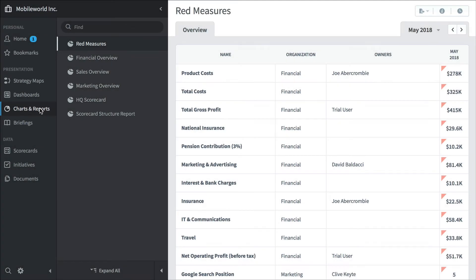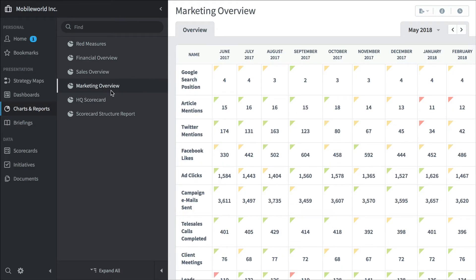Here's charts and reports. We've seen the red measures thing bookmarked before. But here's another one - it's marketing overview. It's going to show marketing measures over time.